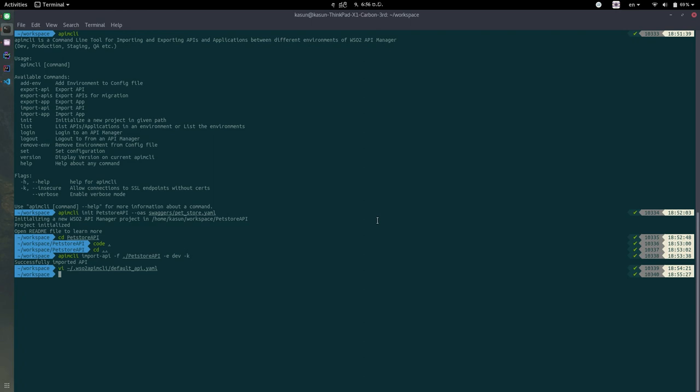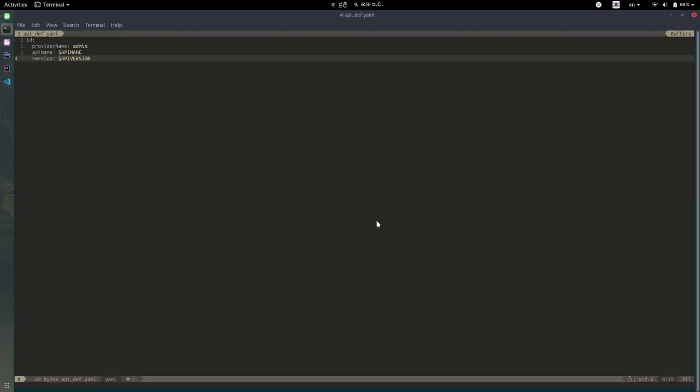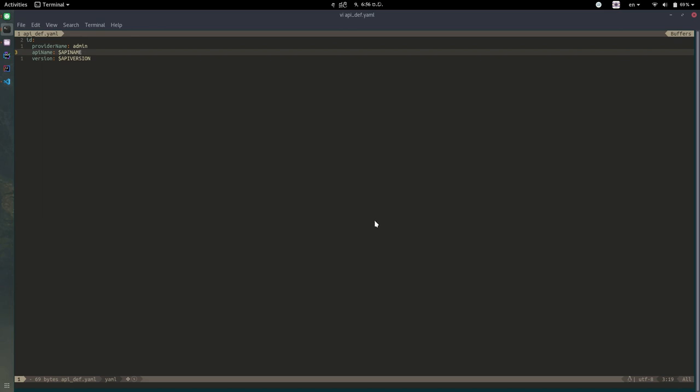So for that, you can give an additional definition file. I have already created one for you. In here, you can give a few of the fields you like and if you want to have a field from environment variables, you can give it in this way.